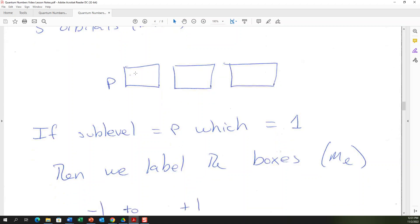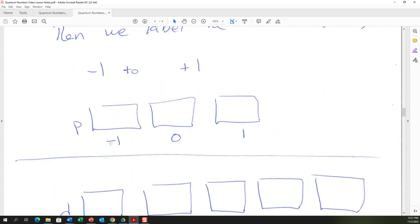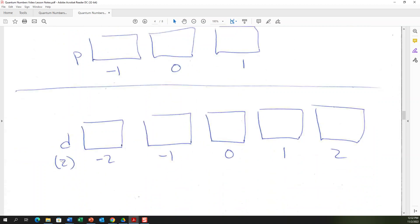For a p sublevel, the three boxes are labeled −1, 0, and +1: the leftmost box is −1, the middle is 0, and the rightmost is +1. For a d sublevel, l = 2, so the five boxes are labeled −2, −1, 0, +1, +2 — zero in the middle, counting negative to the left and positive to the right. An electron in the leftmost d box has ml = −2; in the second-from-right box, ml = +1.